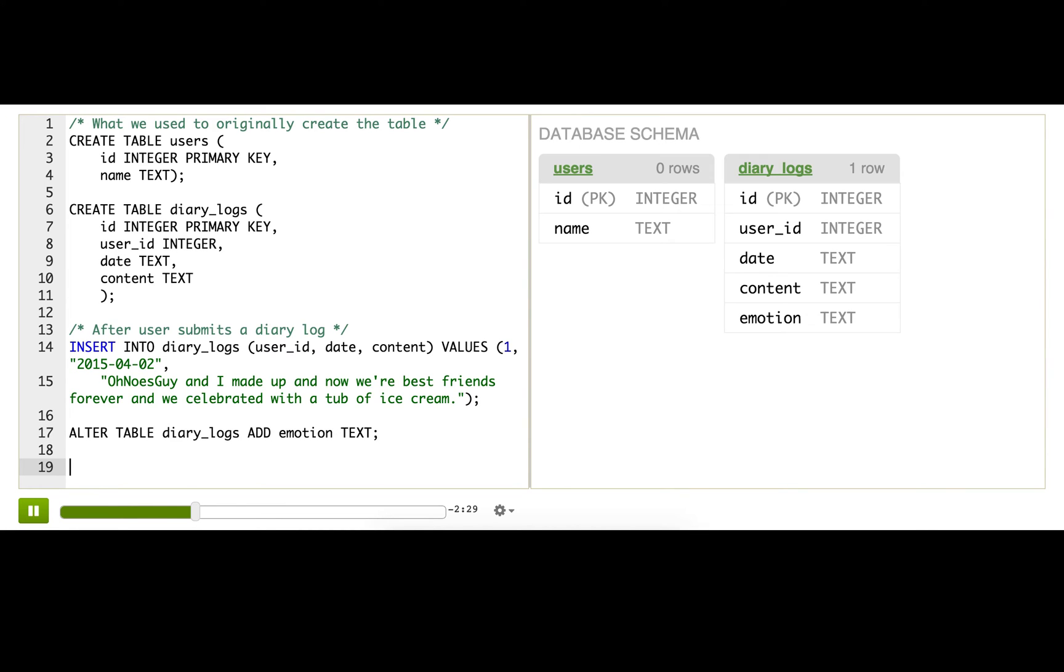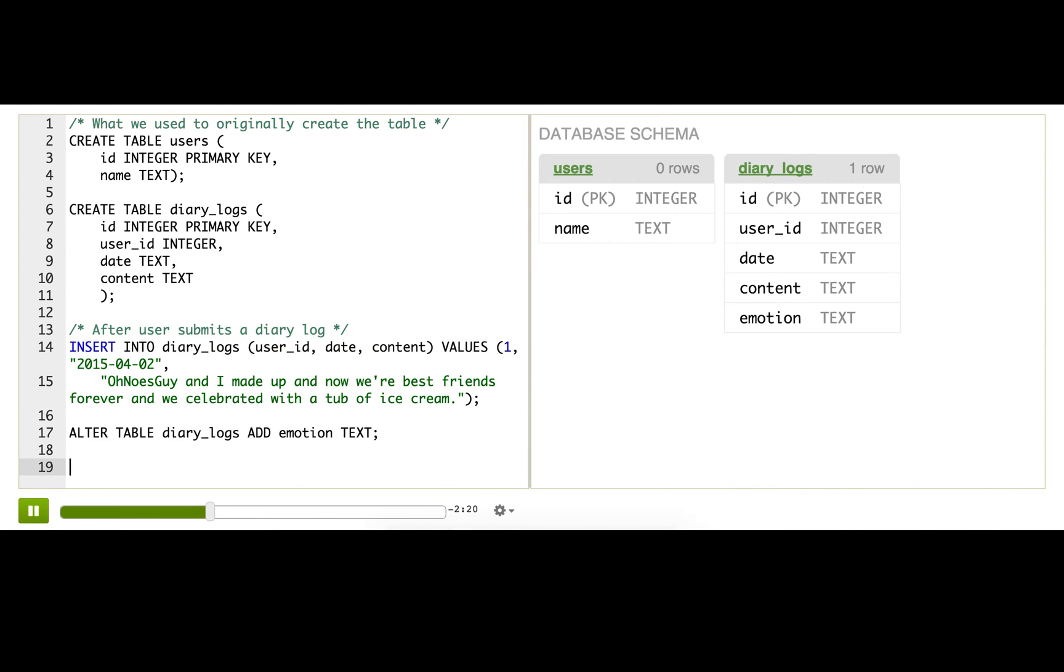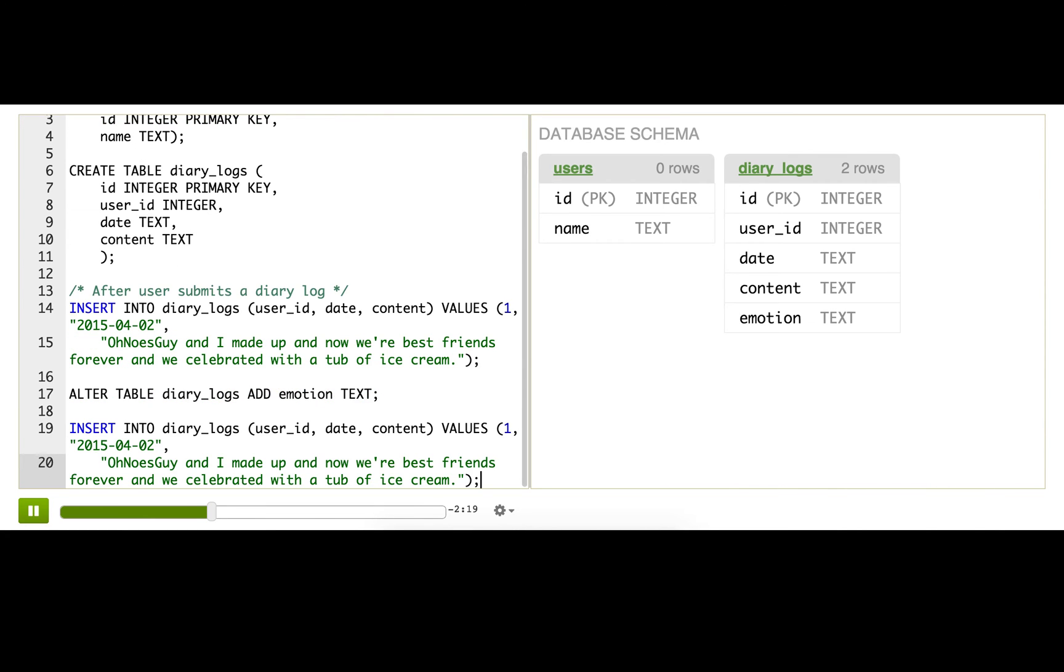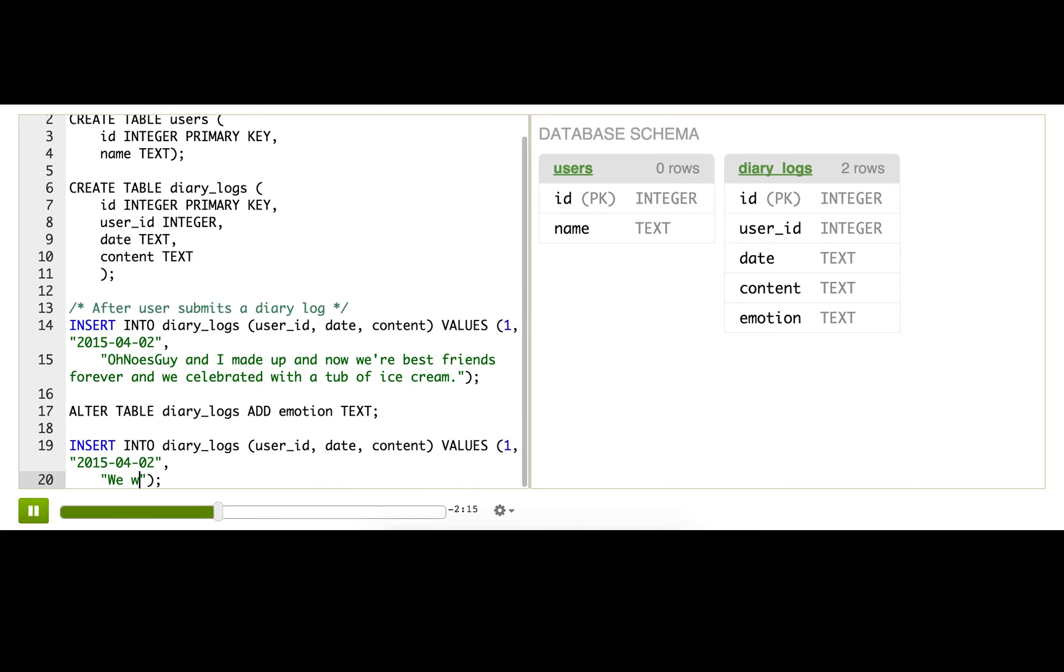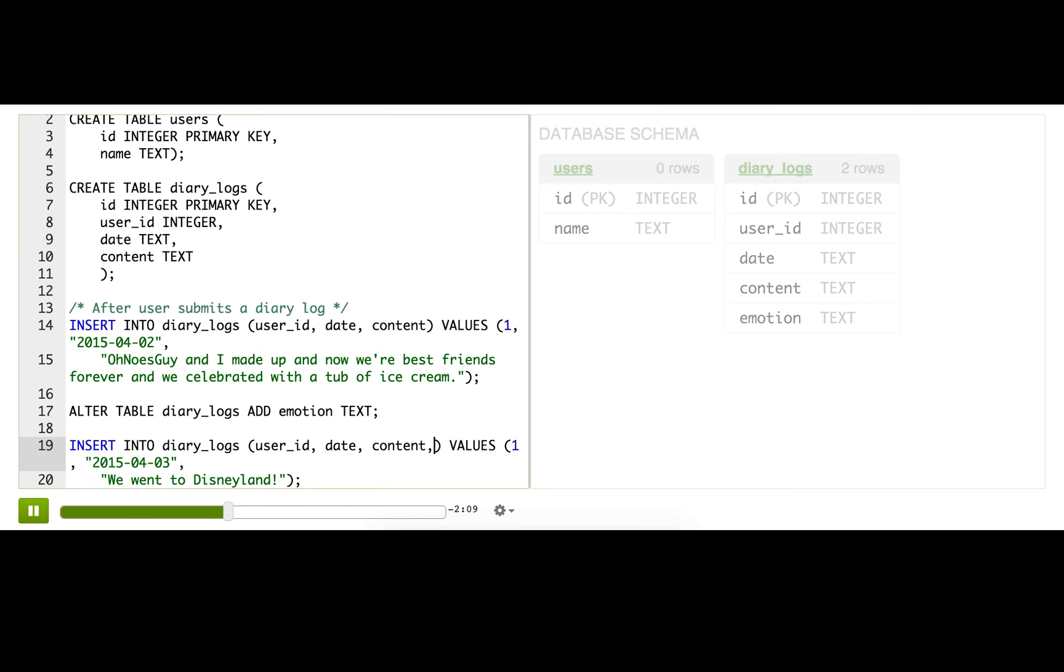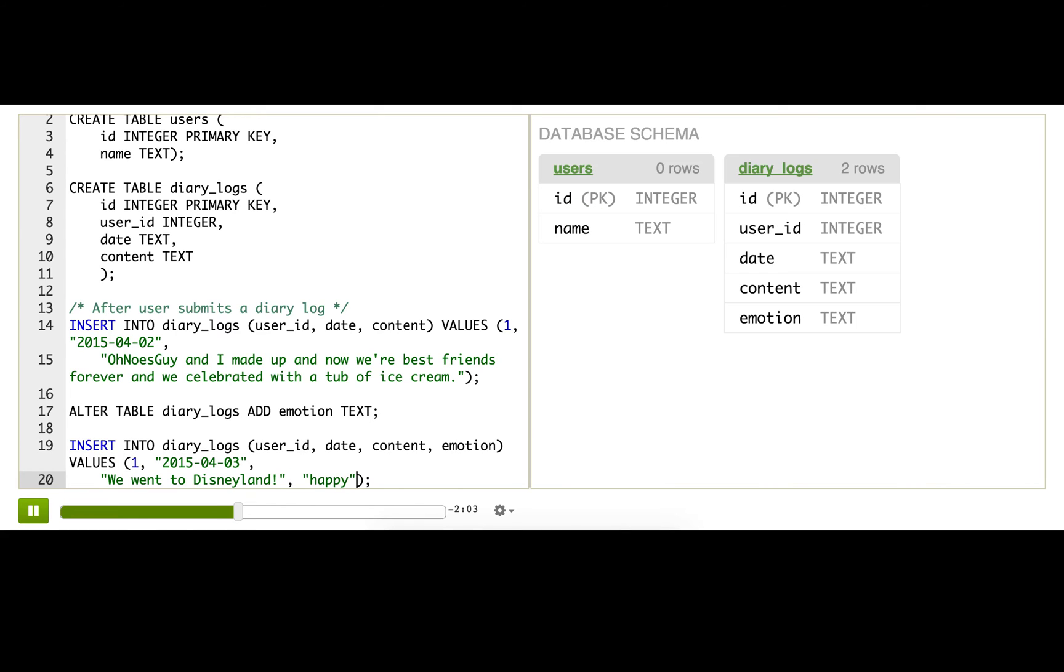Great. So, now the next time that the user makes an entry, we'll need to specify that column, or we can specify that column. So let's say they went to Disneyland, and to specify that new column, we're going to put comma emotion, and then here, we'll just say happy. Most people are happy that go there.